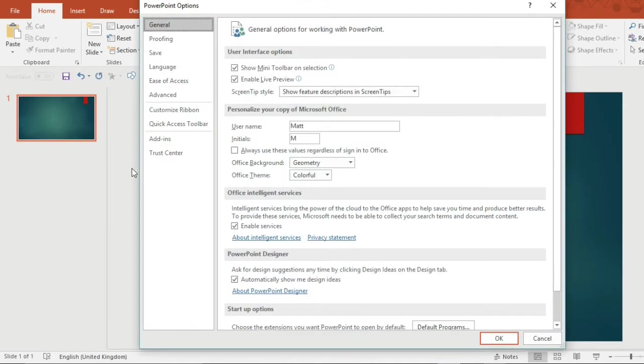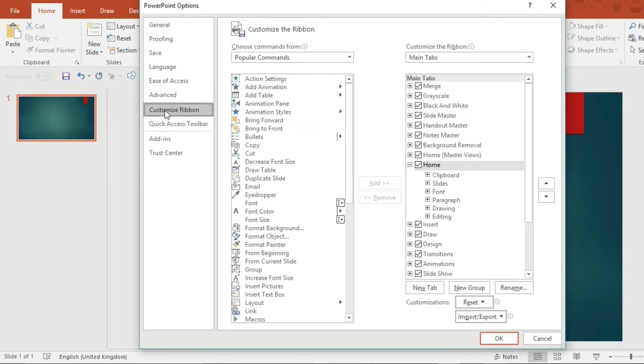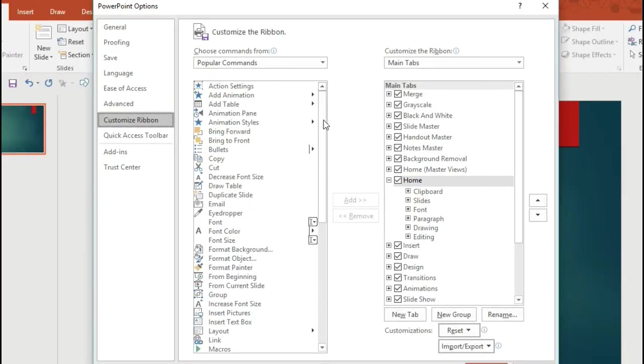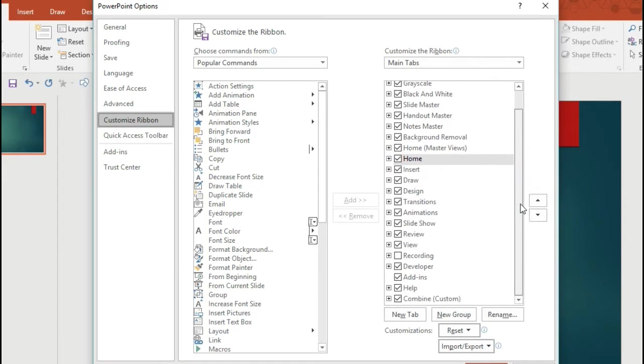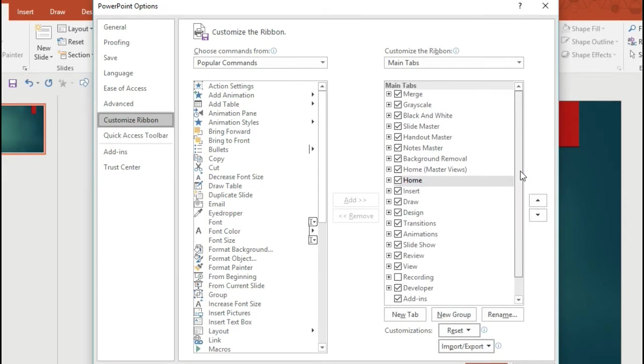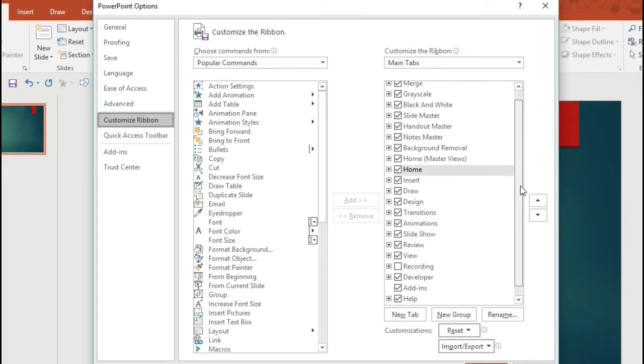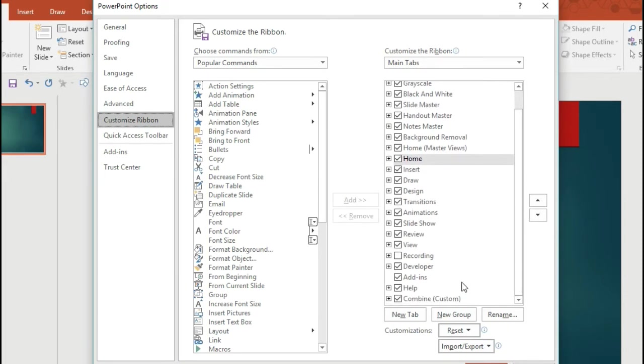Click on the Customize Ribbon tab and on your right you'll have all of your normal menu items. The closer one of those options is to the top, the closer to the left it will be on the ribbon on your actual PowerPoint page.